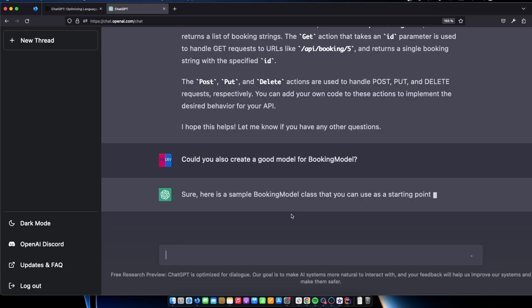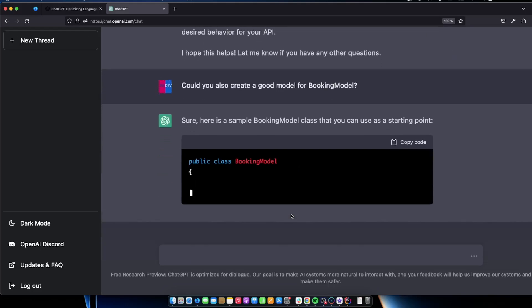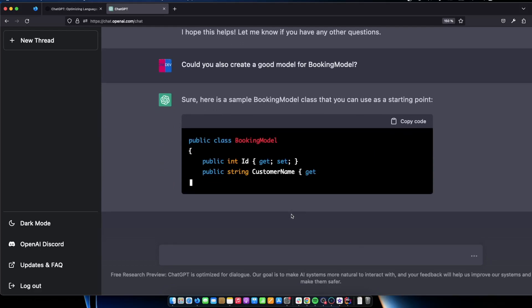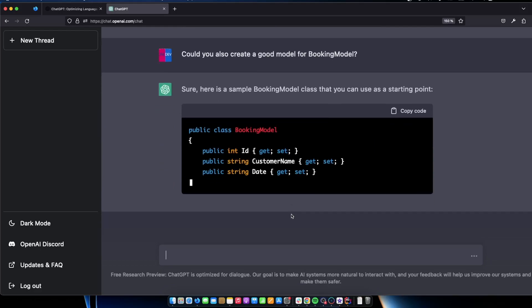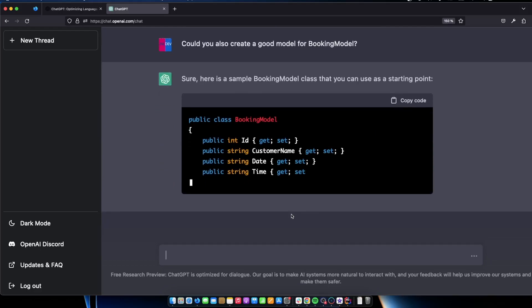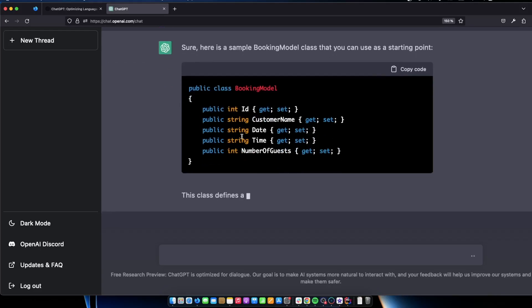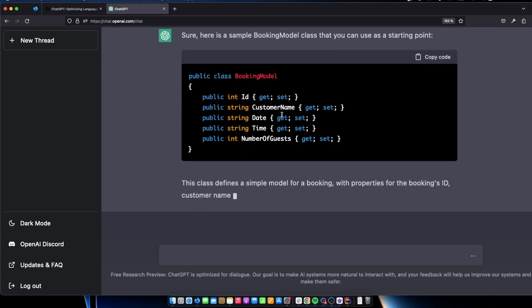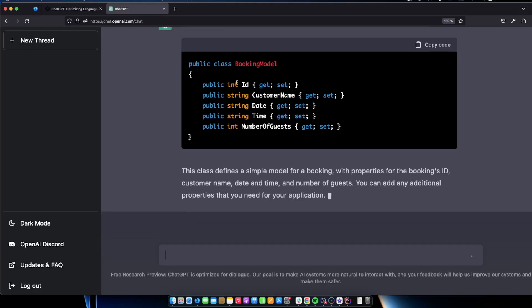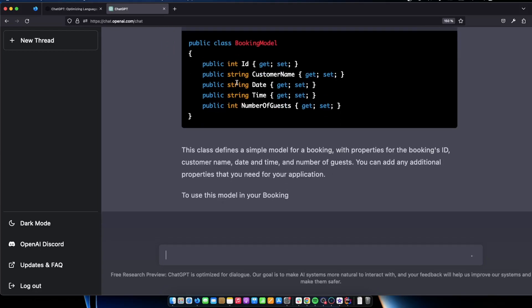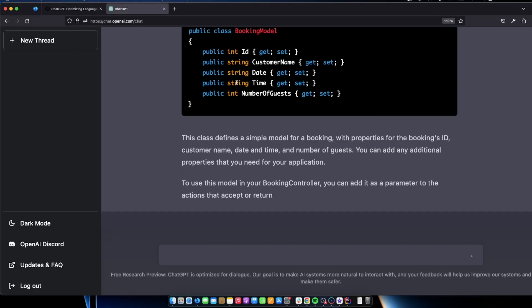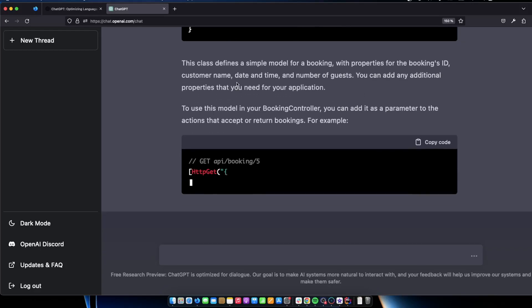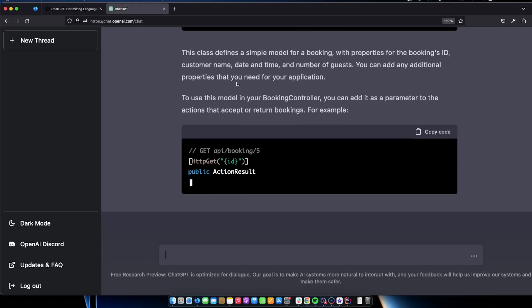Sure. Here's the sample booking model class that you can use as a starting point. It gives the correct properties. It have an ID, customer name, date, time. I agree with customer name. You could just say name but then you would not know if it was the name of the booking or the customer. So that's good. And number of guests.